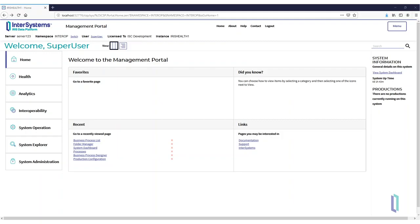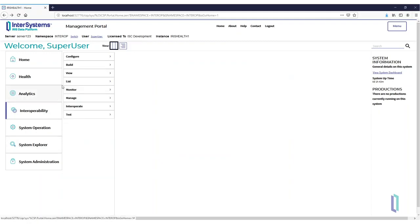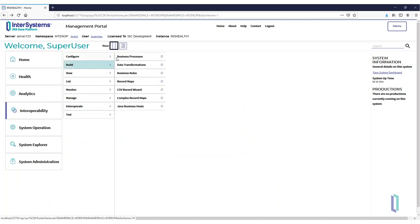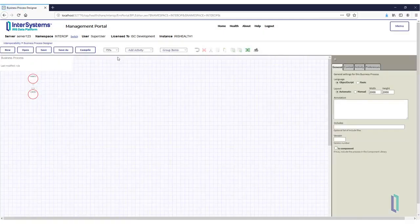With the Management Portal open, navigate to the Business Process Designer. Click Interoperability, Build, and then Business Process.